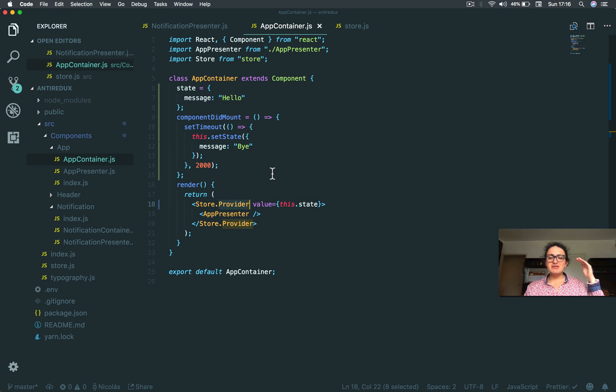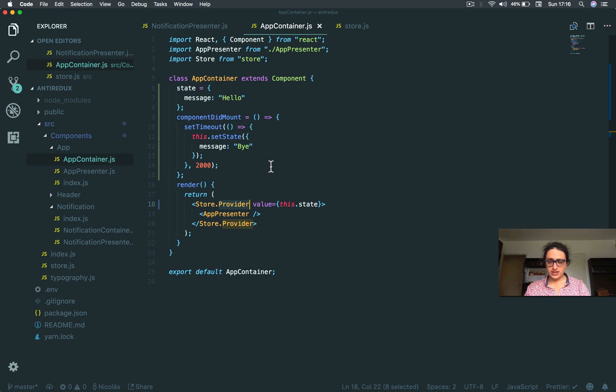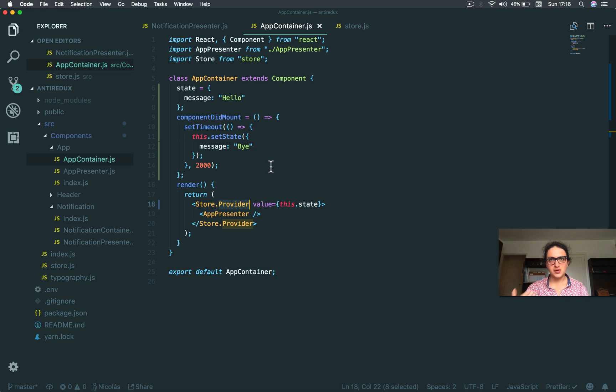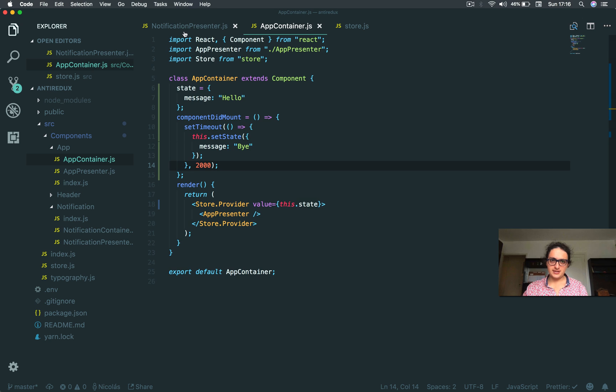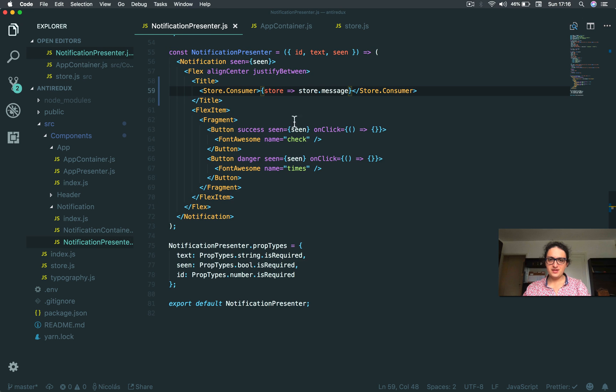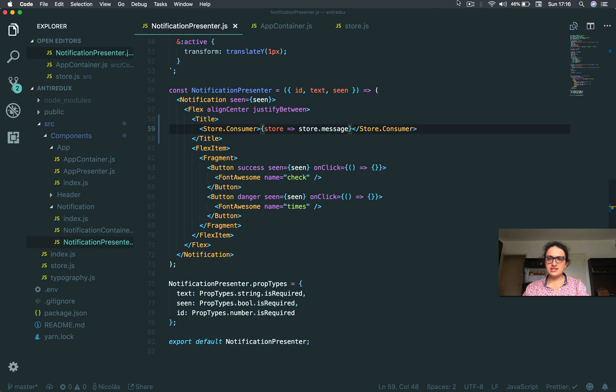Do you remember how painful it was to change the store in Redux? You had to make an action, dispatch it, action creator, bullshit. Look at this right now. Super, super clean. And this is it.